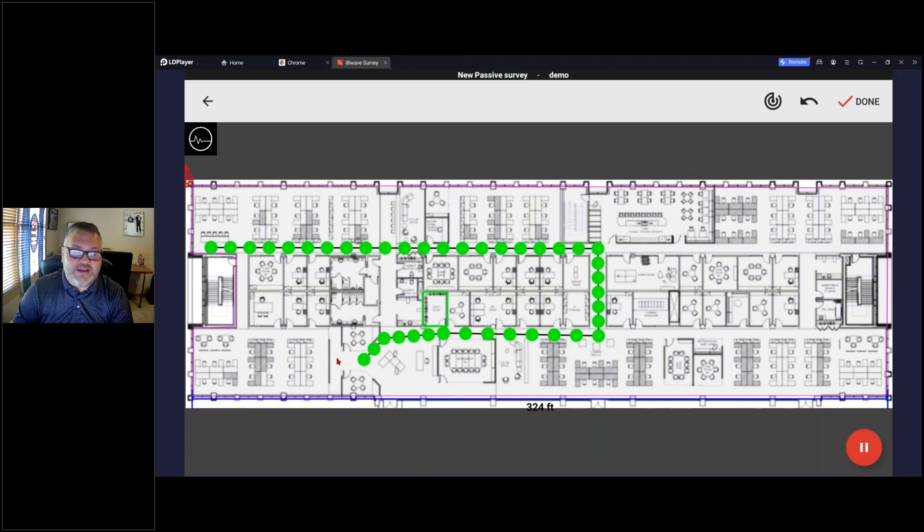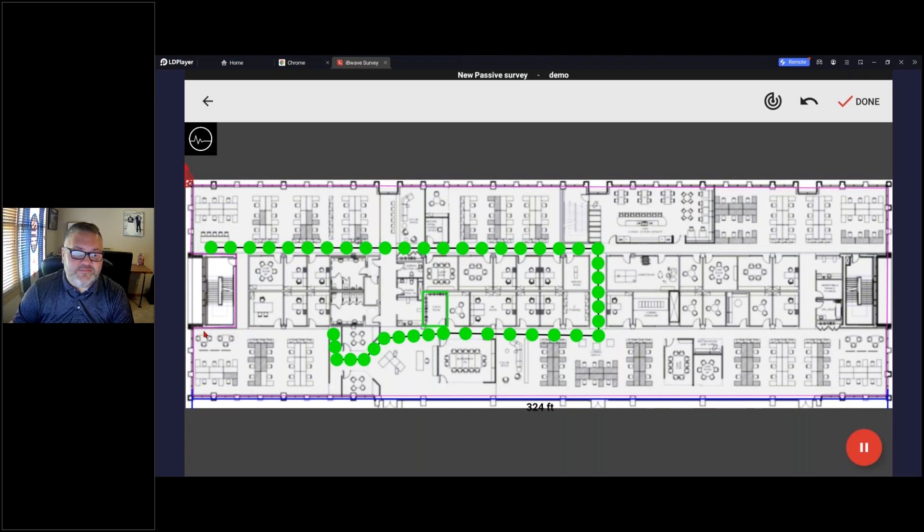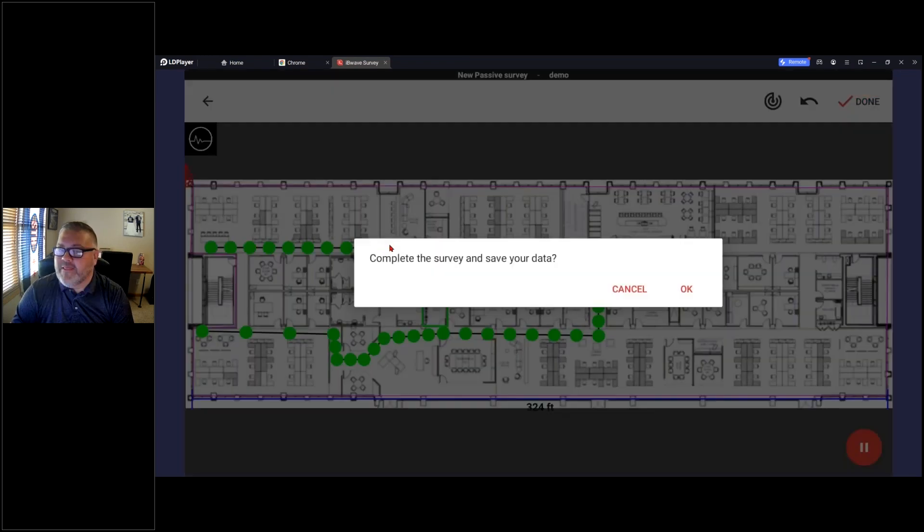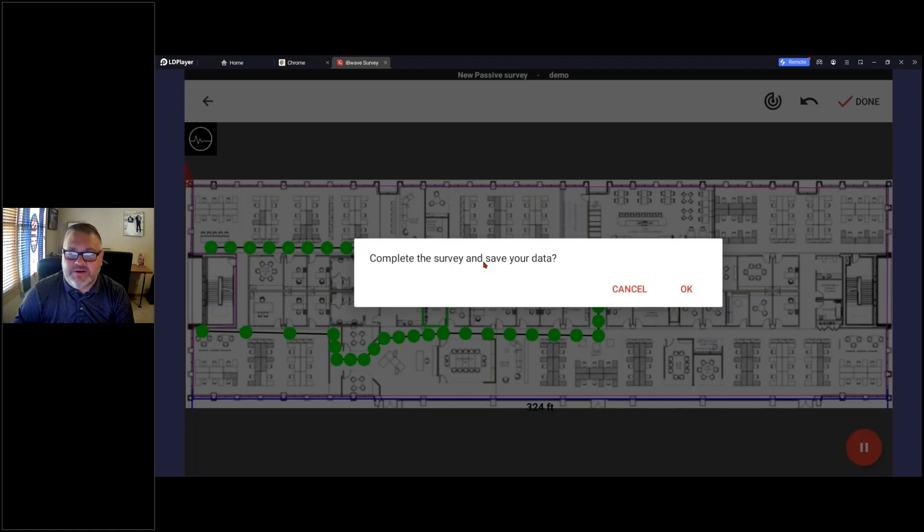So with that said, I'm going to bring this up to completion here at this end of the hallway. When I click on done, it's going to ask me do I want to complete my survey and save your data? Yes I do.